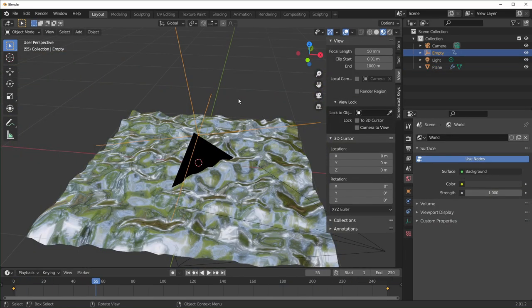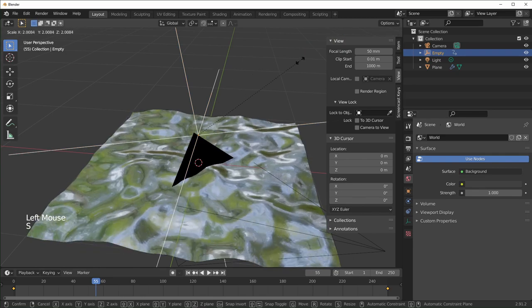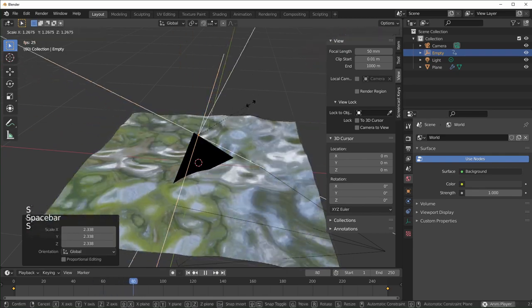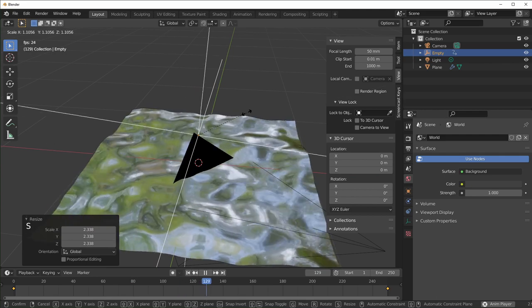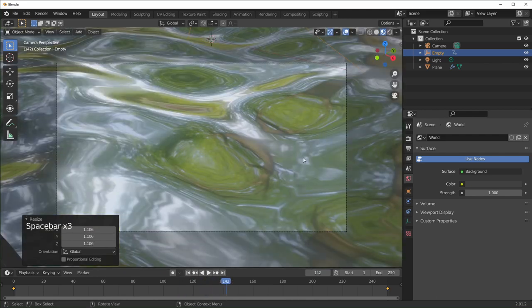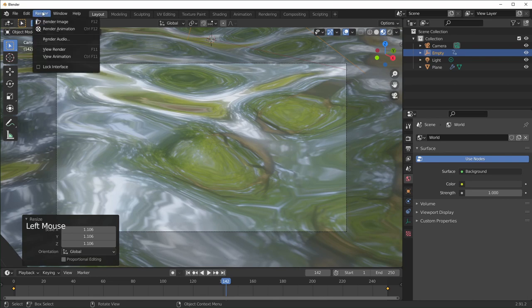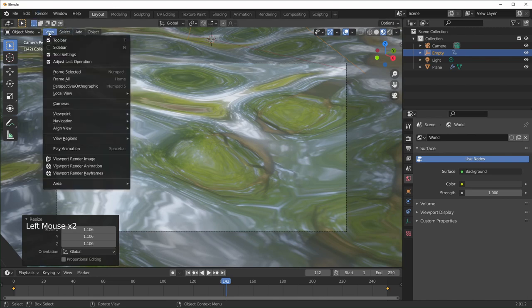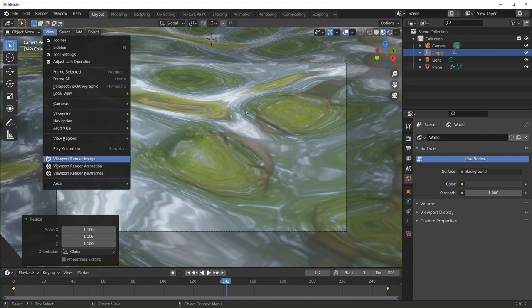Another cool thing about using an object as your texture coordinates is you can scale that also. If you want the texture to be bigger, select your Empty and scale it up — that'll make the animation look a little slower. And this is essentially how I made that animation. When you render this, instead of using the render tab, you want to render with the viewport — select Viewport Render Animation like I showed before.